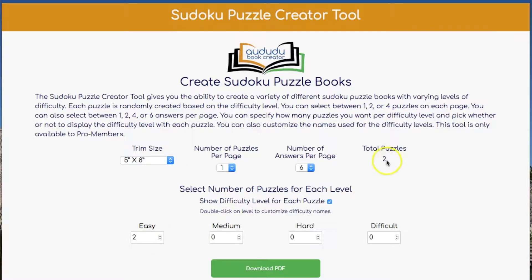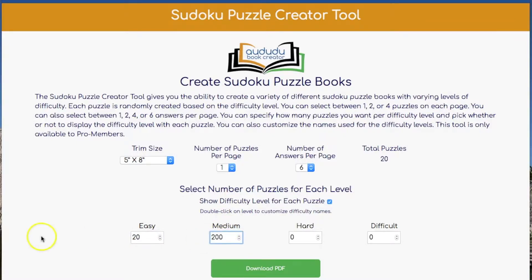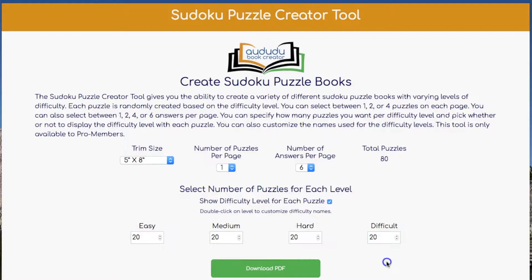Then you can select how many puzzles you want for each of the difficulty levels, and the total puzzles at the top will update based on what you input. I'm going to go with 20 for each one of the levels right now.